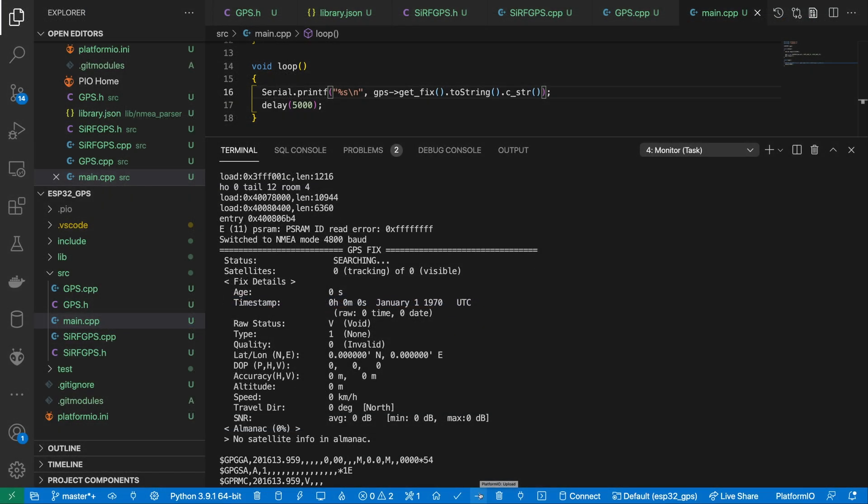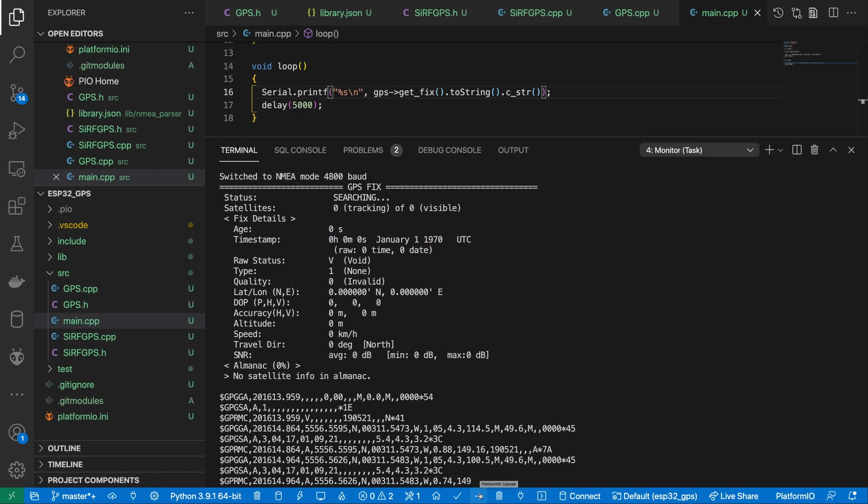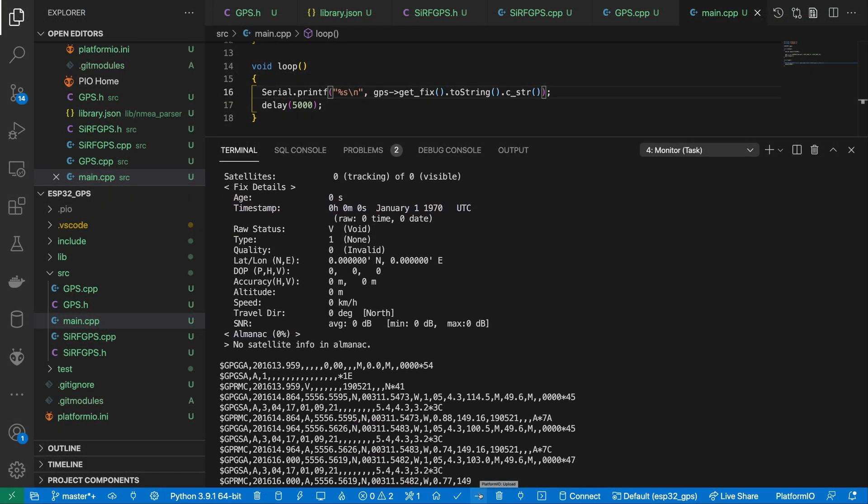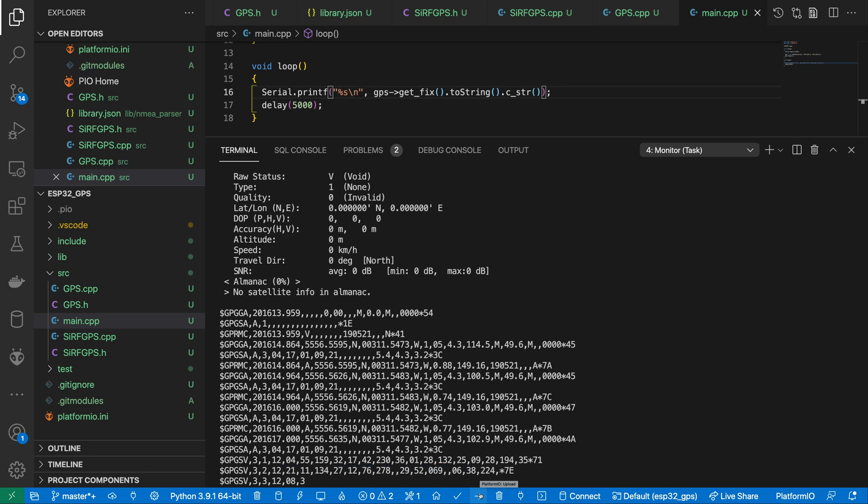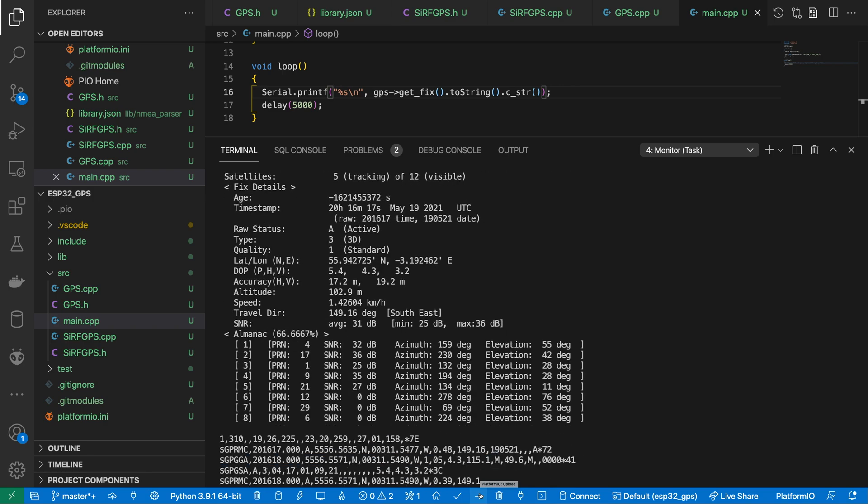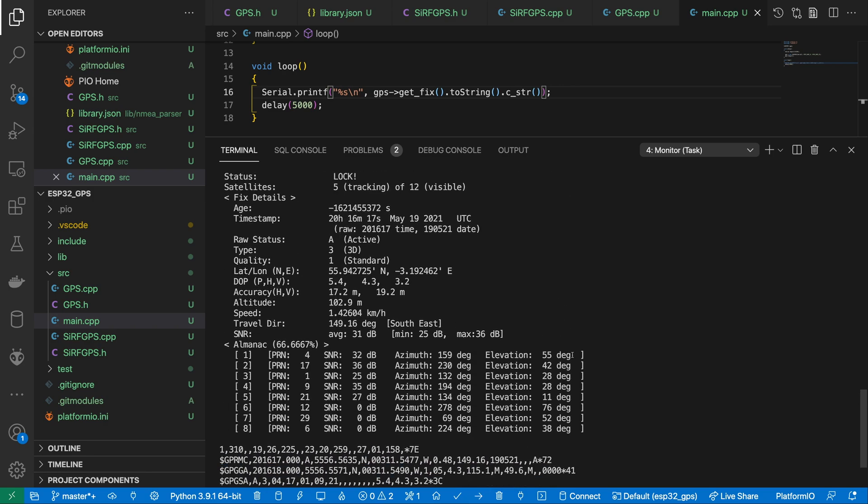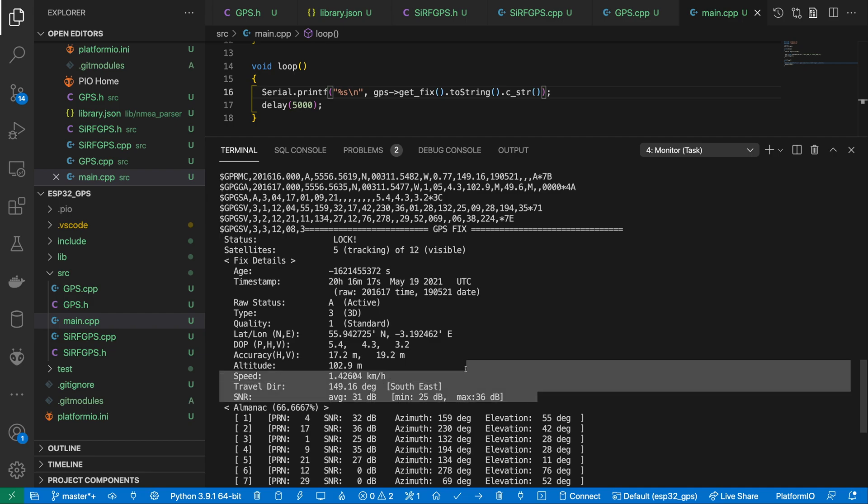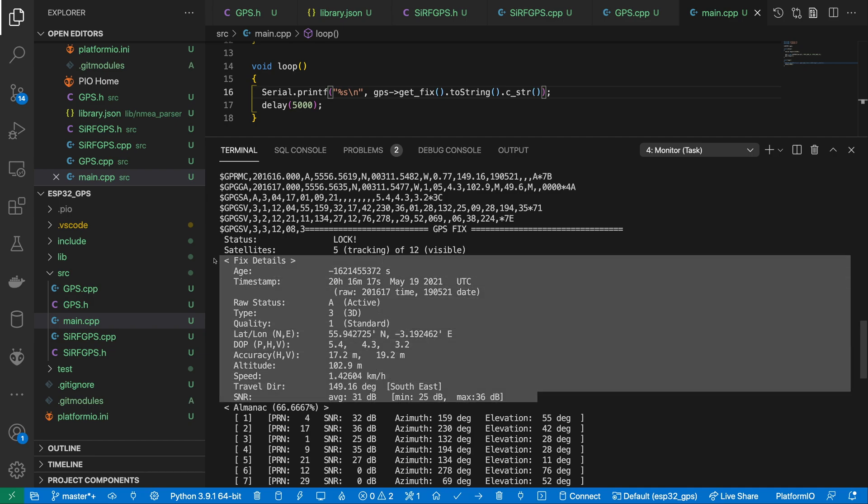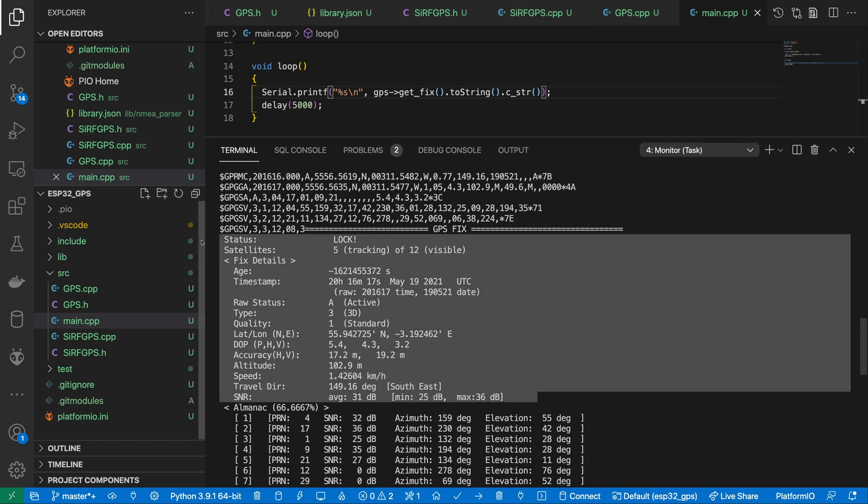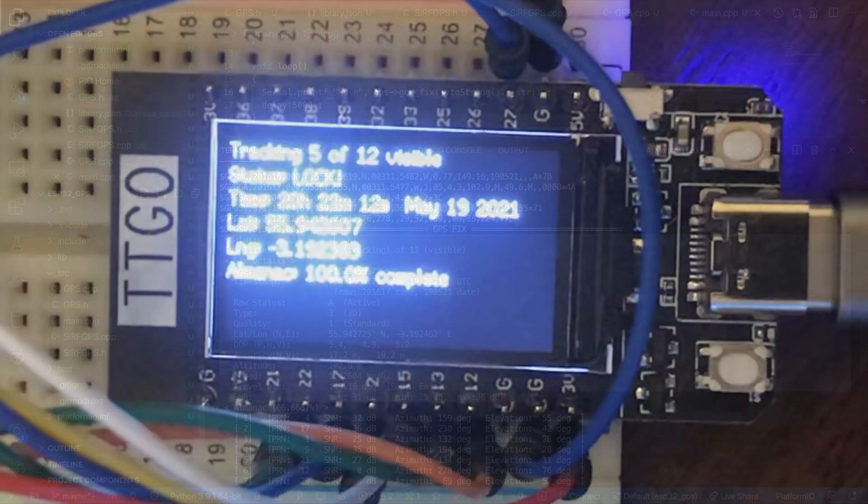With it wired in, we now get a lot of interesting data from our GPS device. Probably a bit too much information, to be honest. For most projects, you'll generally just want the latitude and longitude along with some indication of how good the fix is.